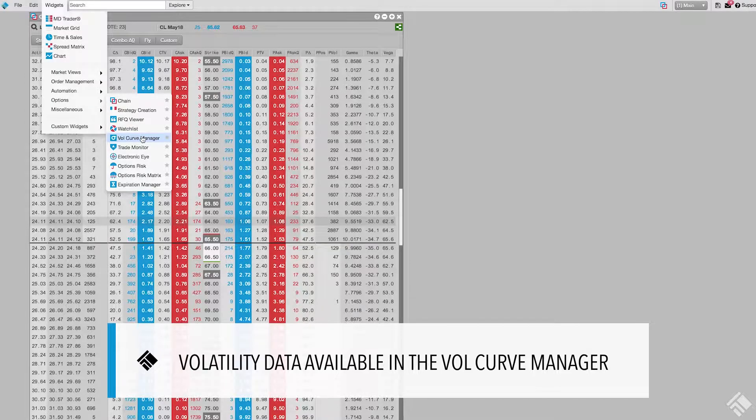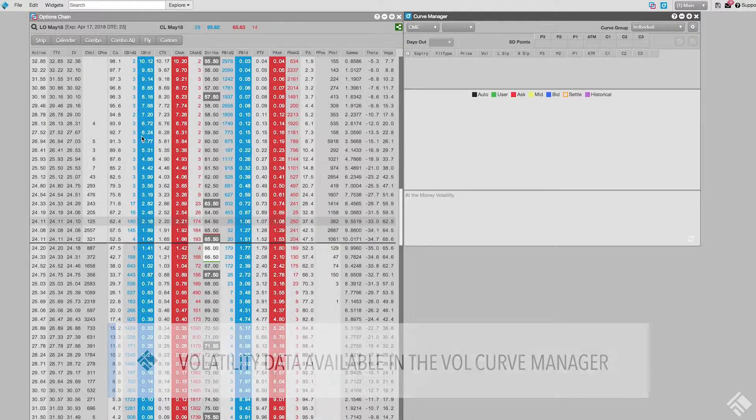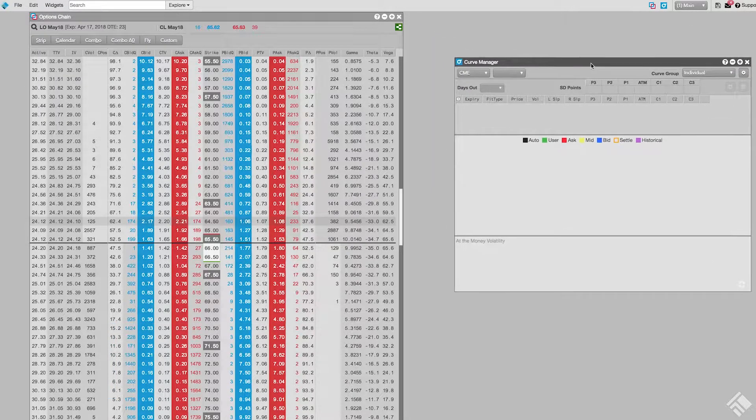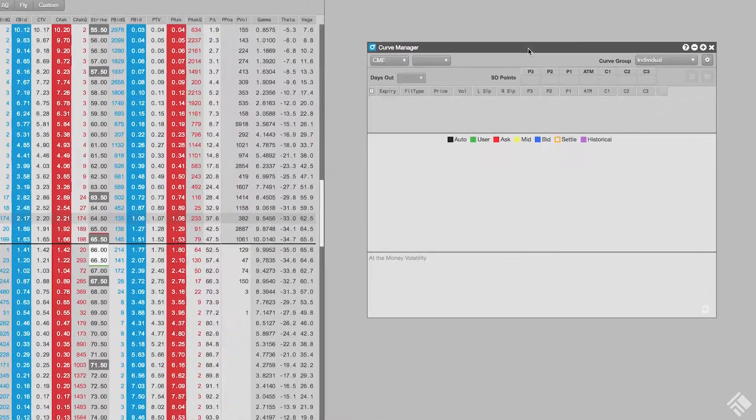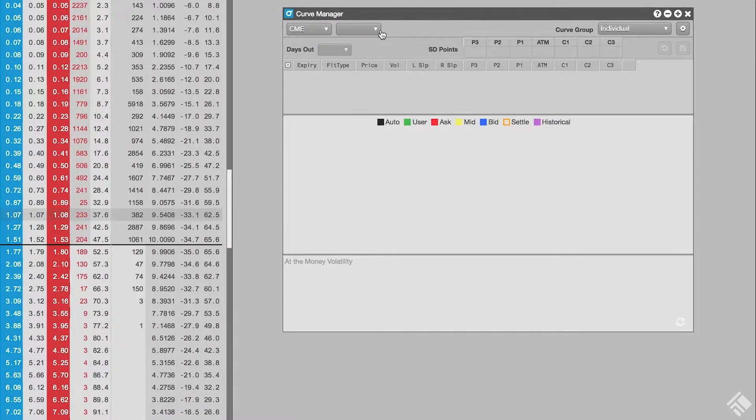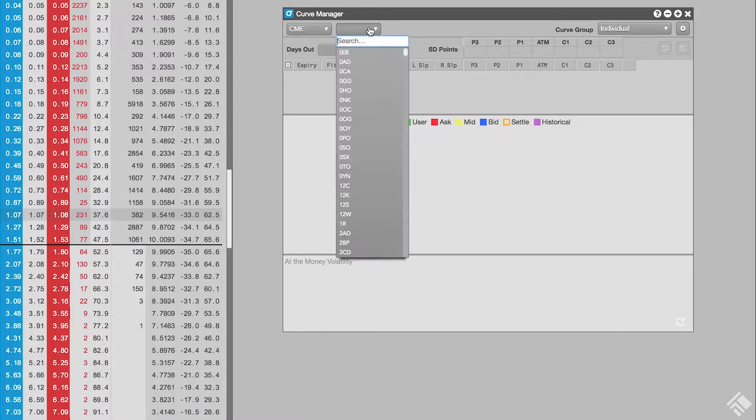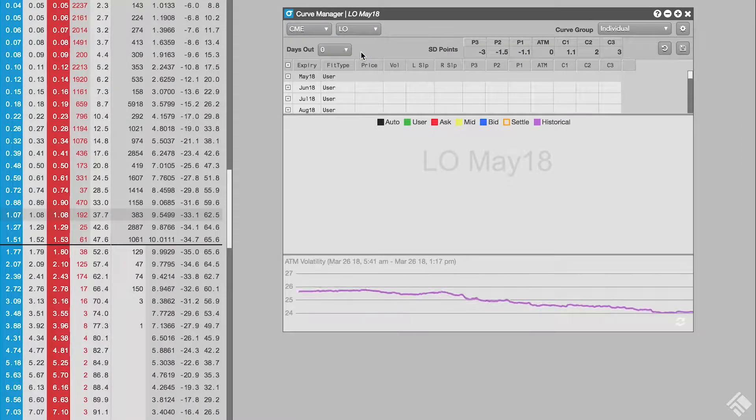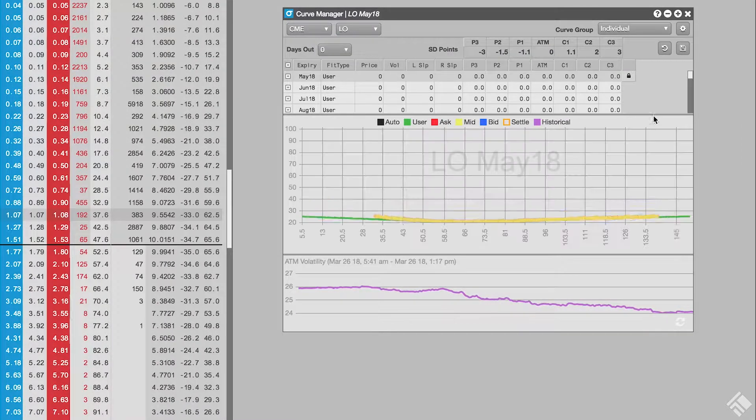Starting from a blank volcurve manager, CME is already selected as the exchange, so let's use the product dropdown menu to select LO, the product symbol for crude oil options.